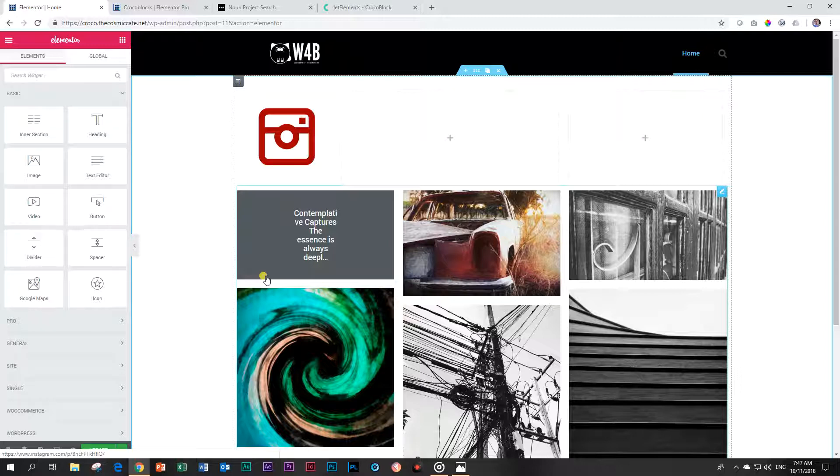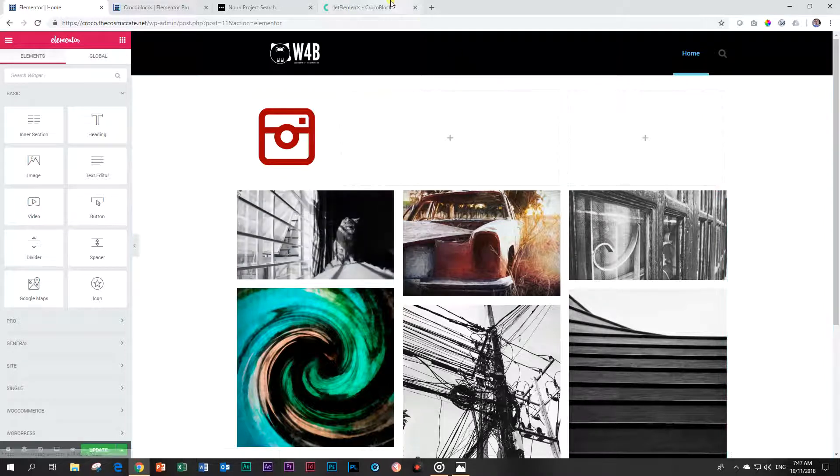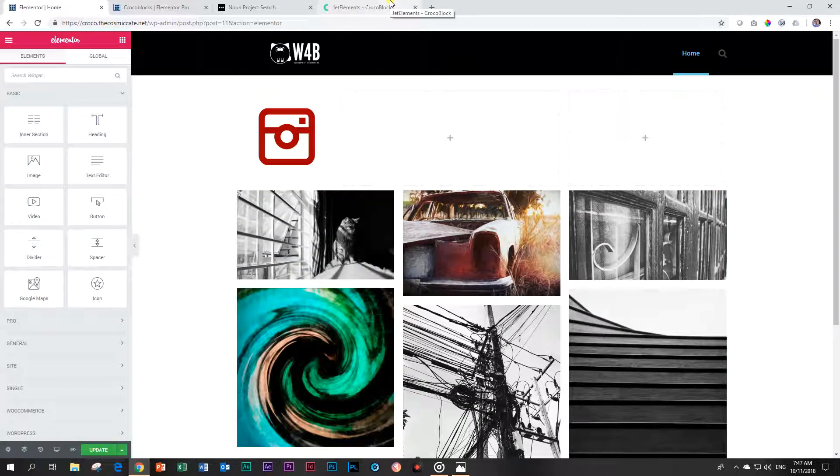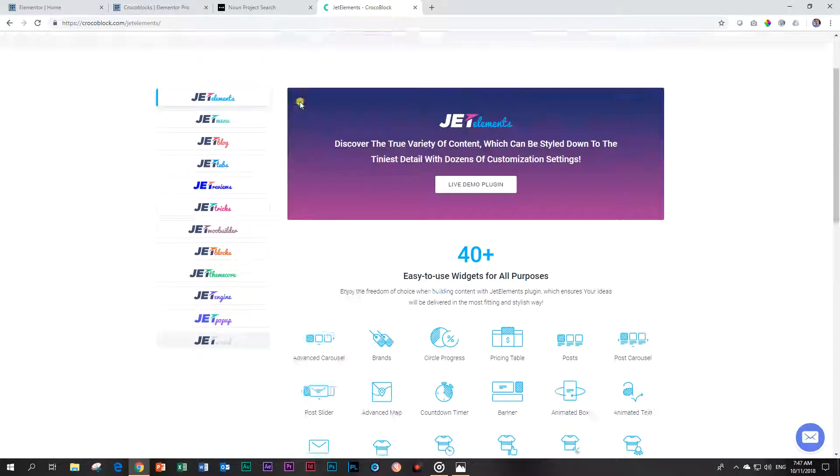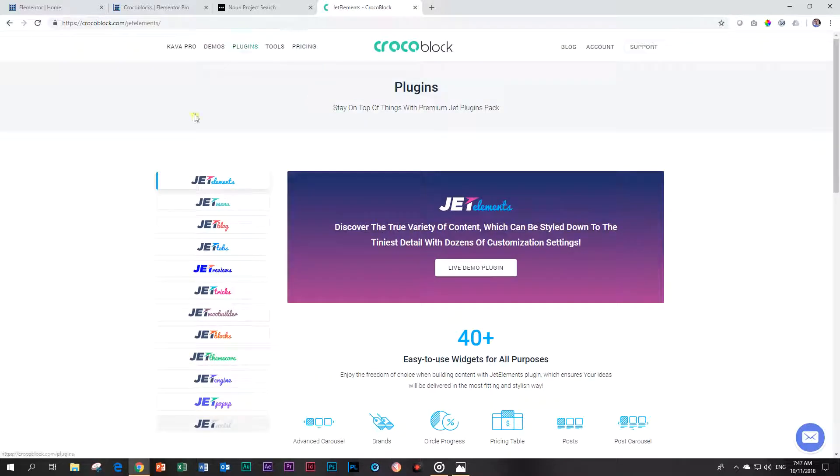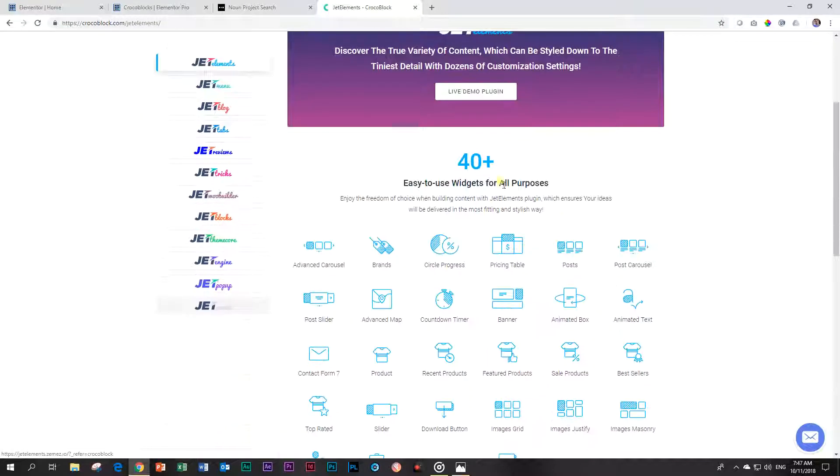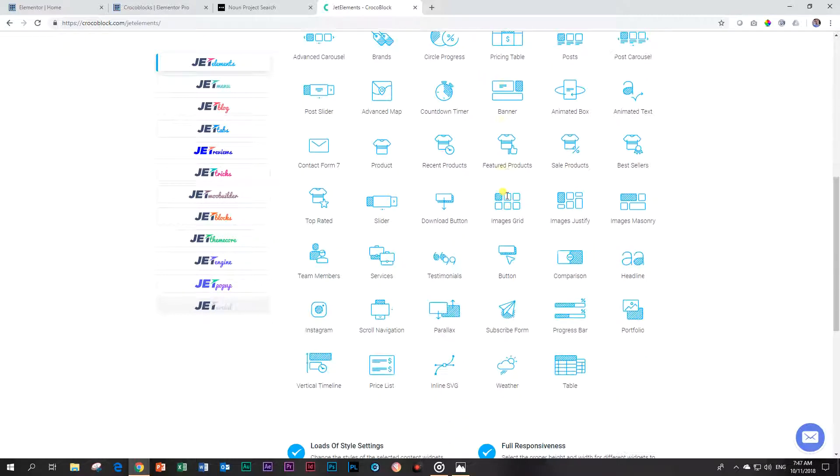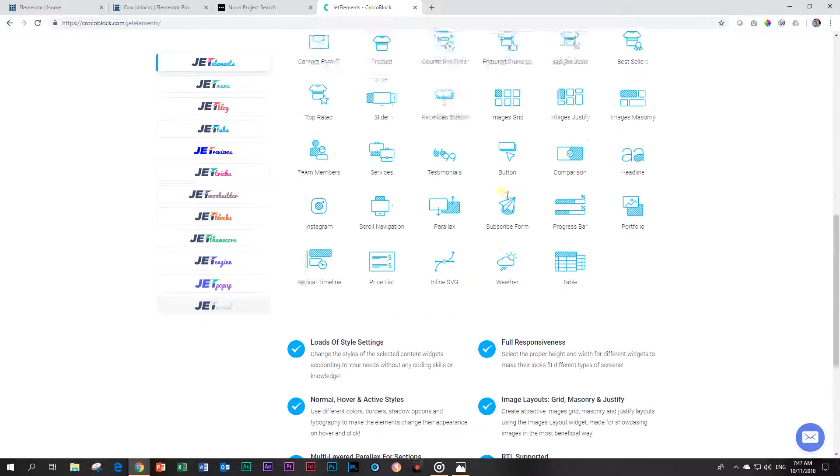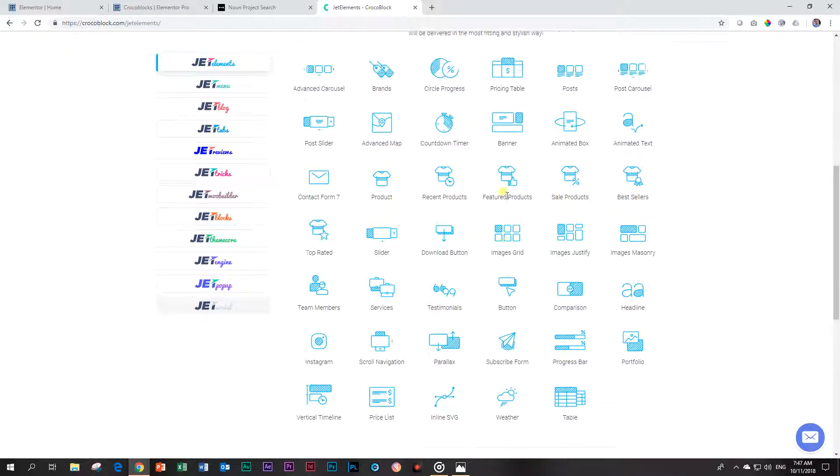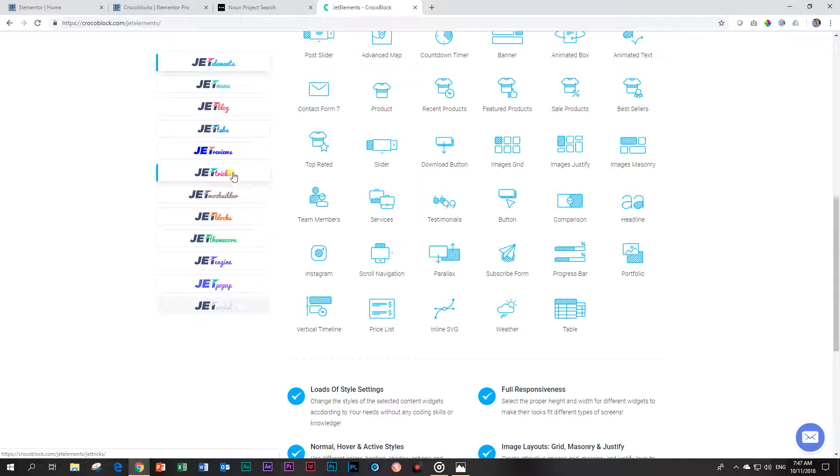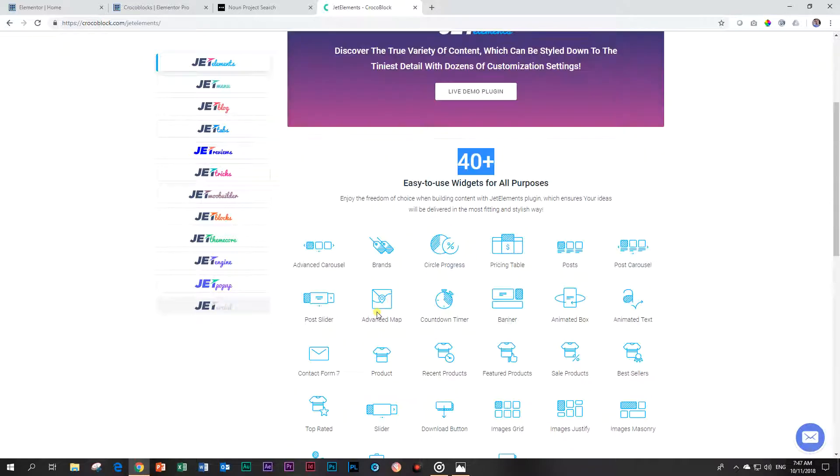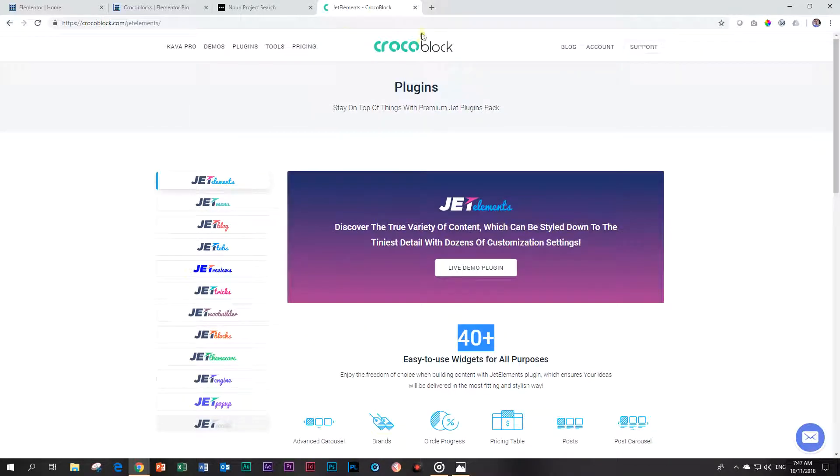If you want to know more about Jet Elements, you can follow the link below to CrocoBlock and check under plugins. The Jet Elements alone at this moment has 40 plus widgets, and this is growing. There is still a lot of other stuff like Jet Tabs, Jet Tricks - really nice - and so much more like Jet Engine and Jet Popup. And then coming soon, Jet Social.